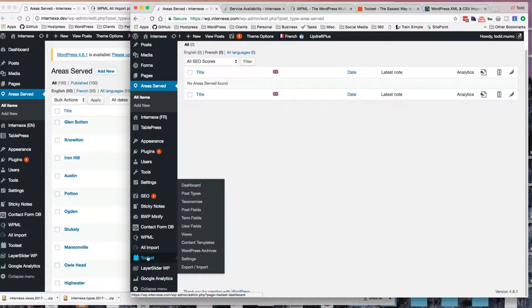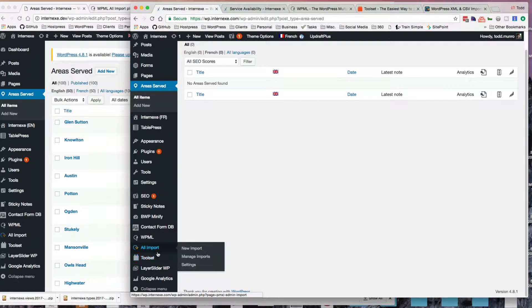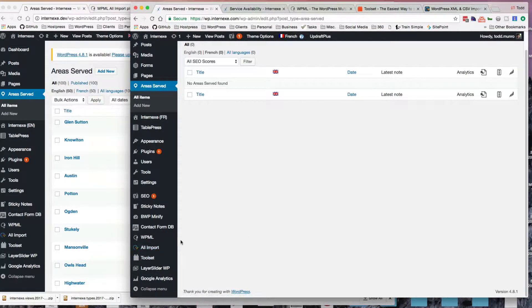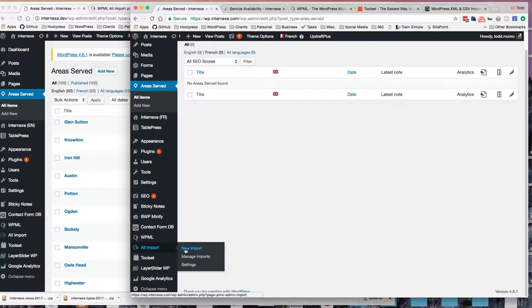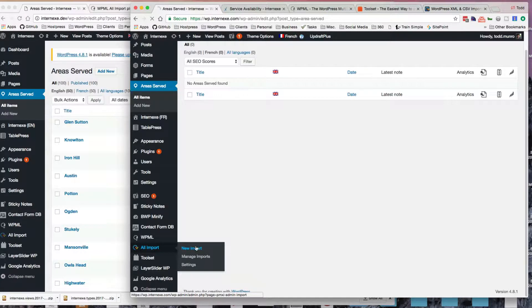So I'm just going to go through and do the steps to do the import. So I'll start off with the new import.